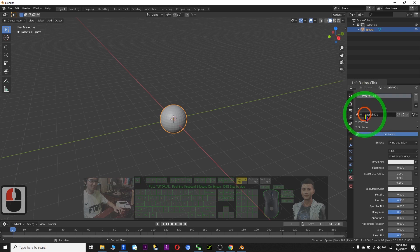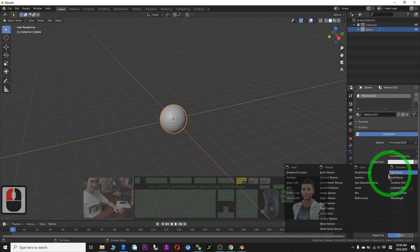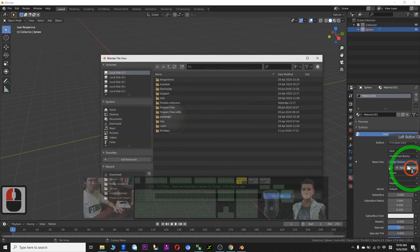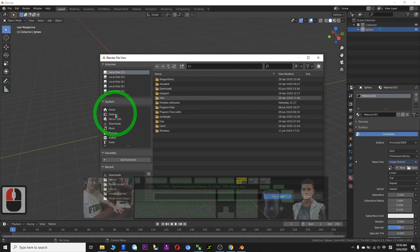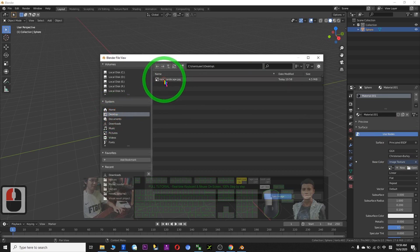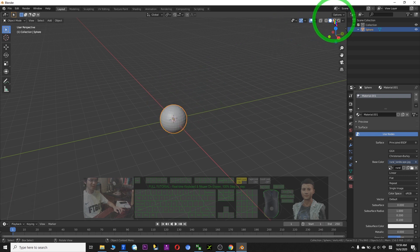Next, click the Plus button. After that, you'll see the base color. Click here, then choose Image Texture. After that, click Open. I saved the picture on the desktop earlier, and this is the picture.